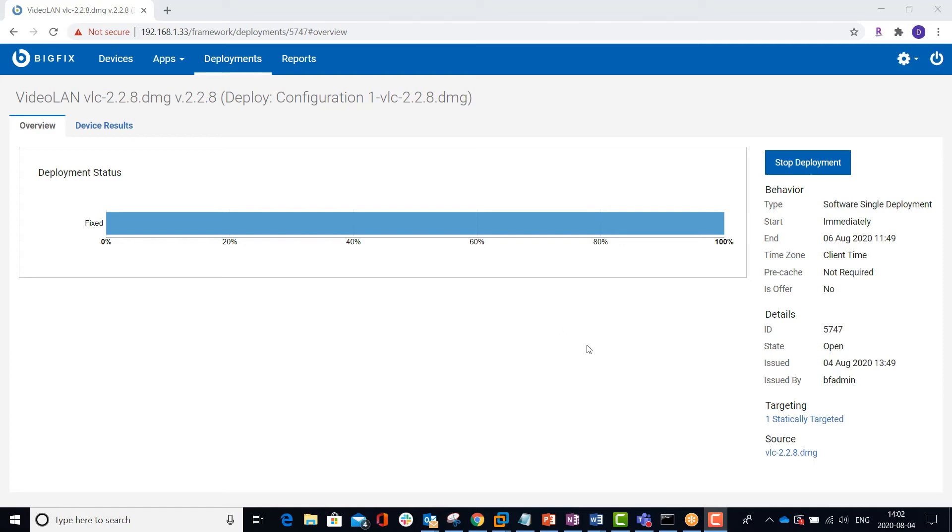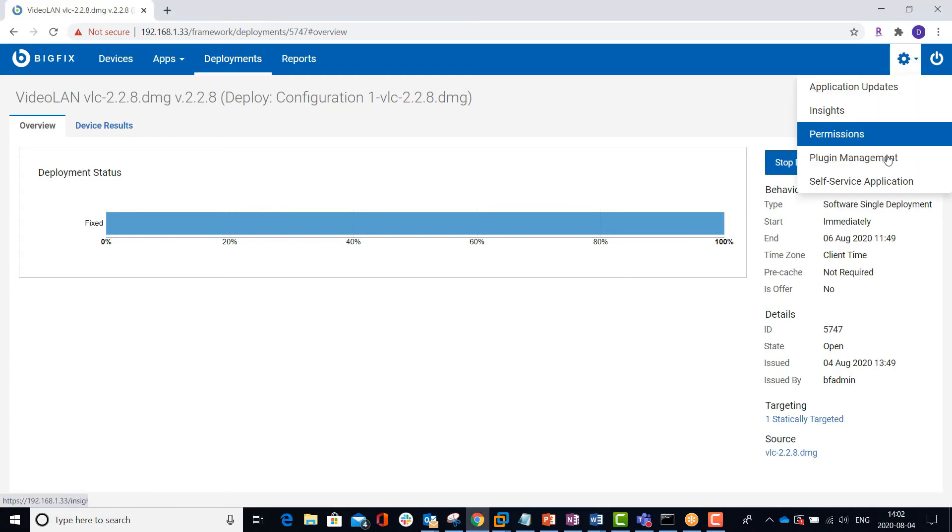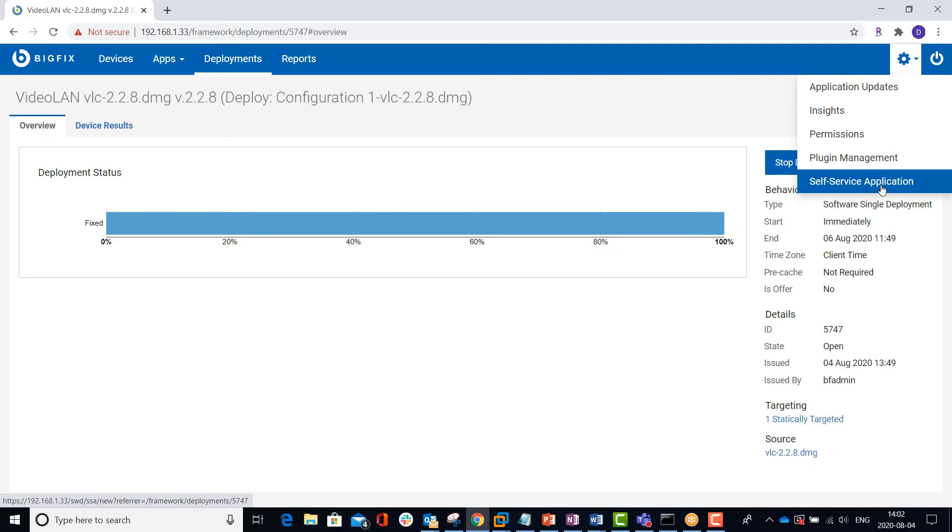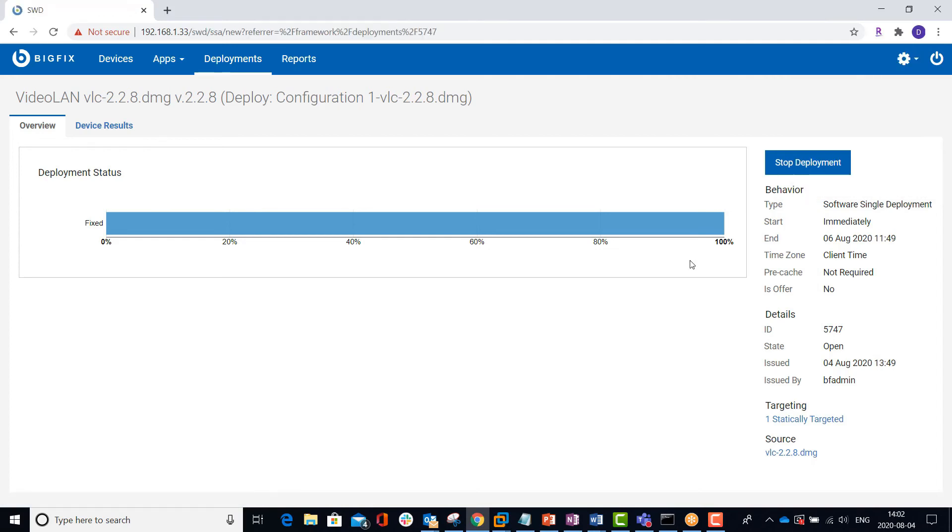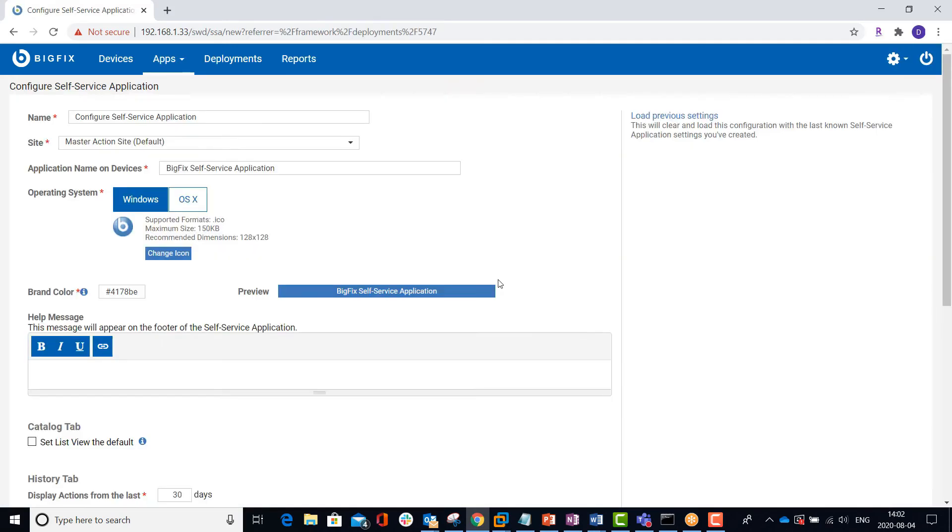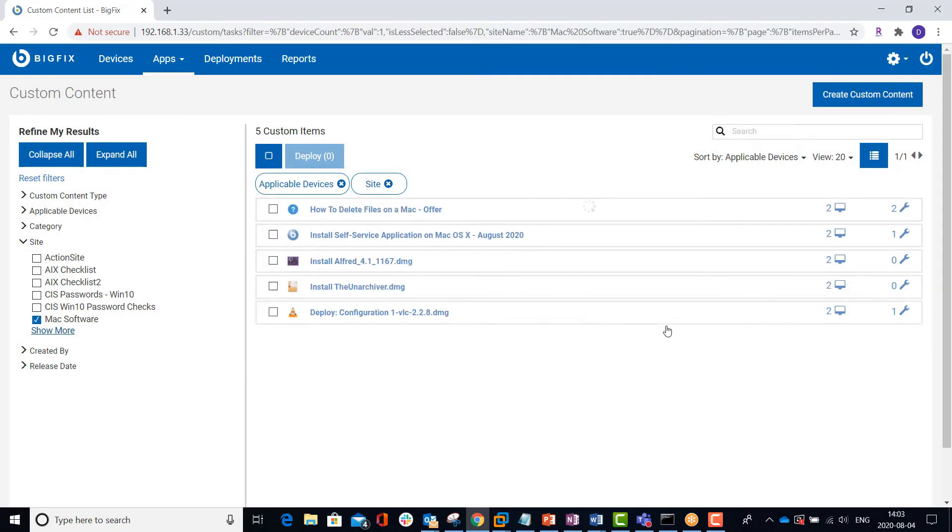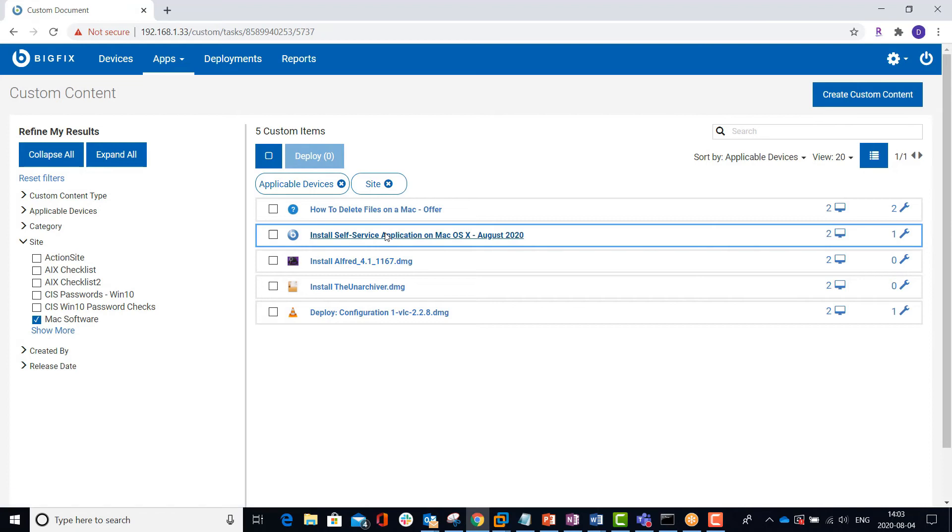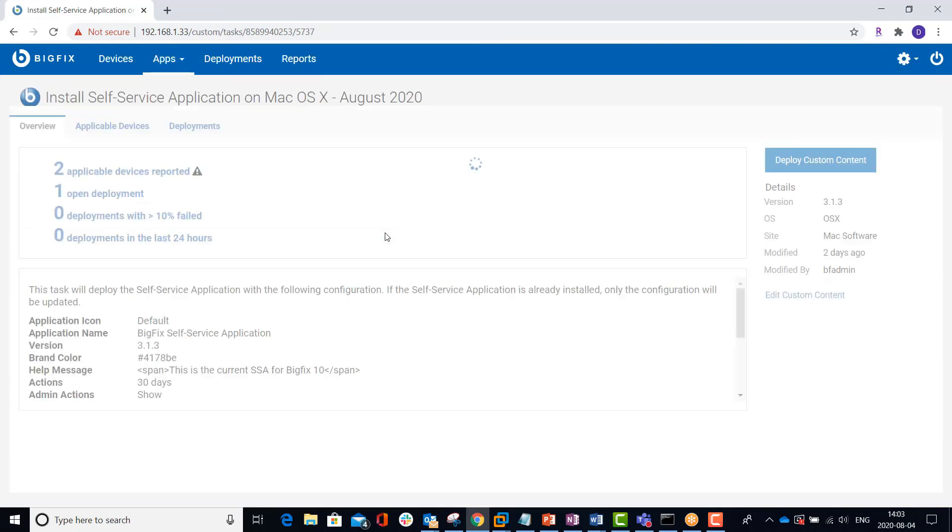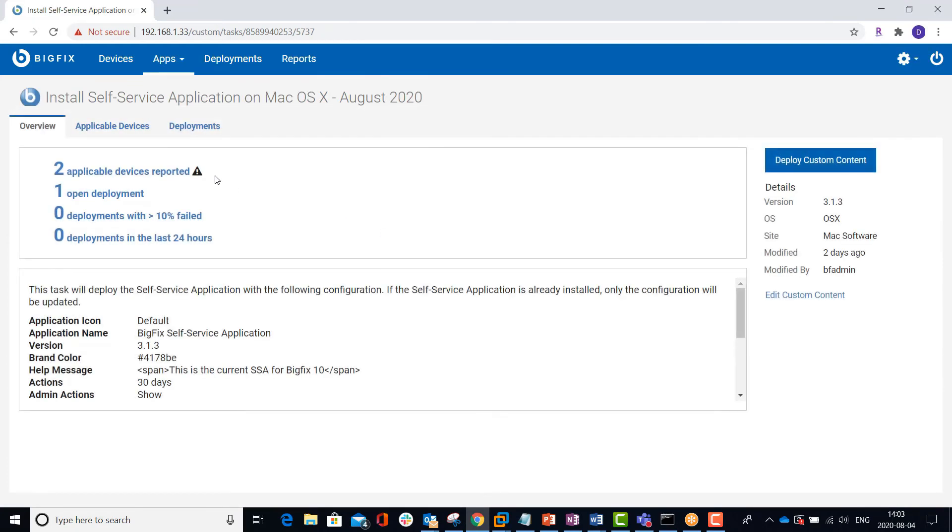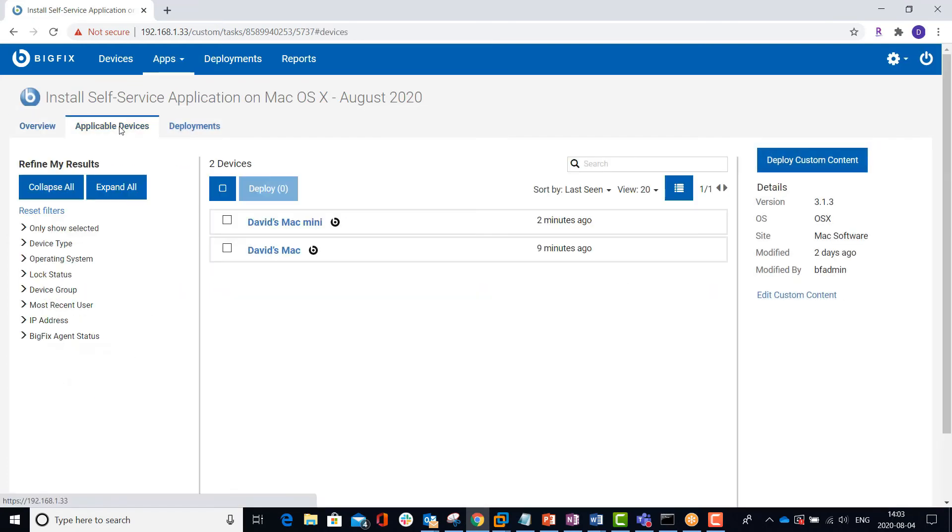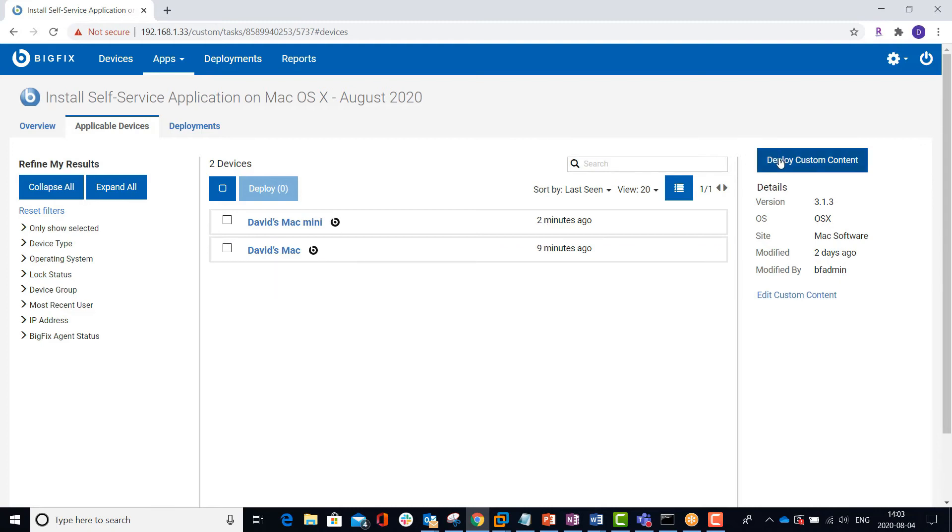With the self-service application option that's up here, it brings up a form that lets you build a deployment task to install the self-service application on endpoints. I've actually already built a deployment task to do that, and I already have it saved to my custom Mac software site. You can see here that it's applicable to two devices. So I'm going to target this to the one machine, and I'll work through the steps to deploy the task.